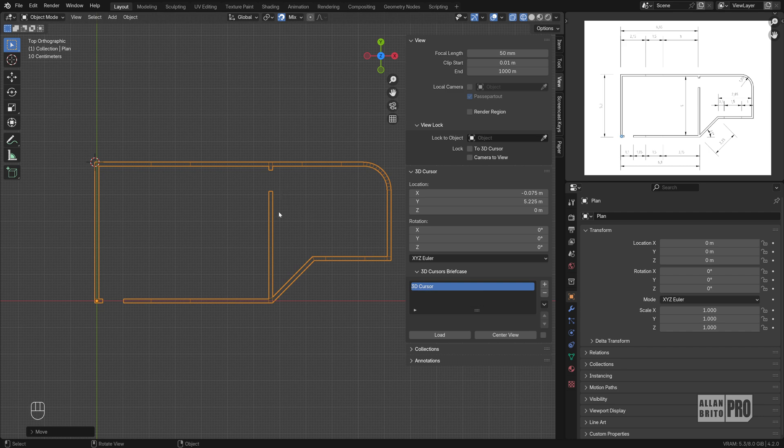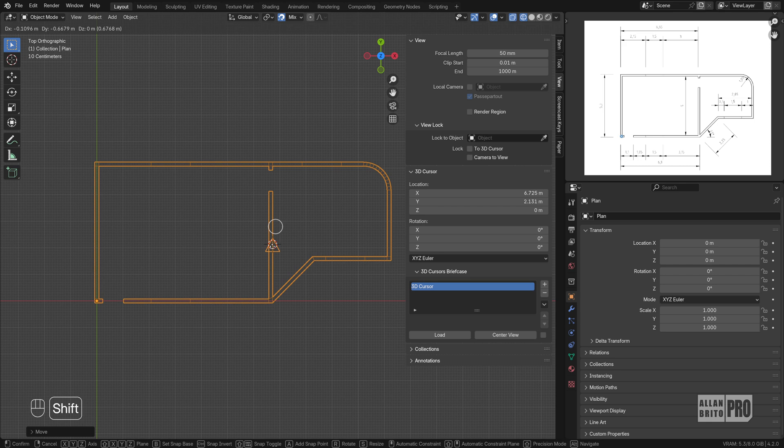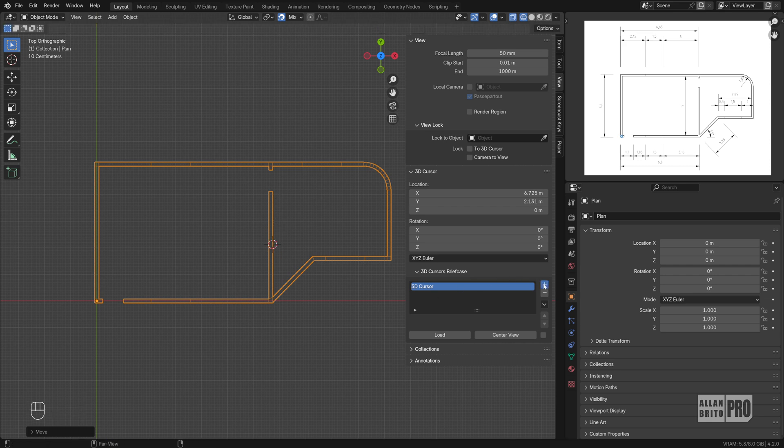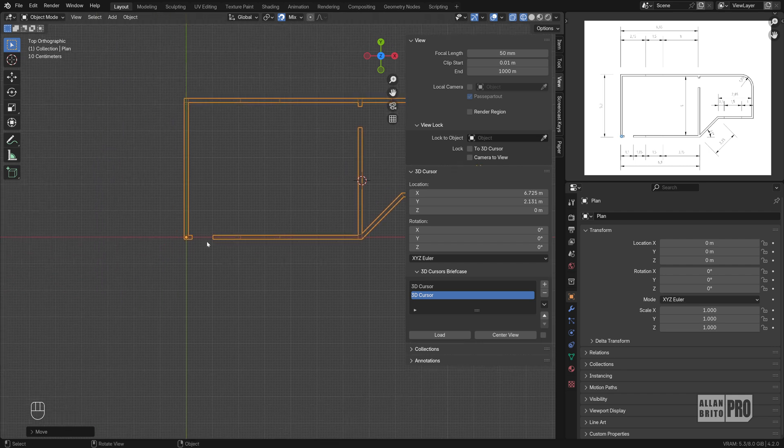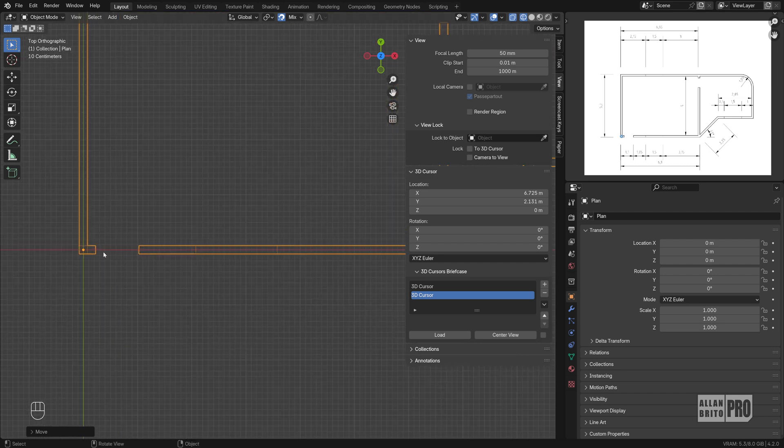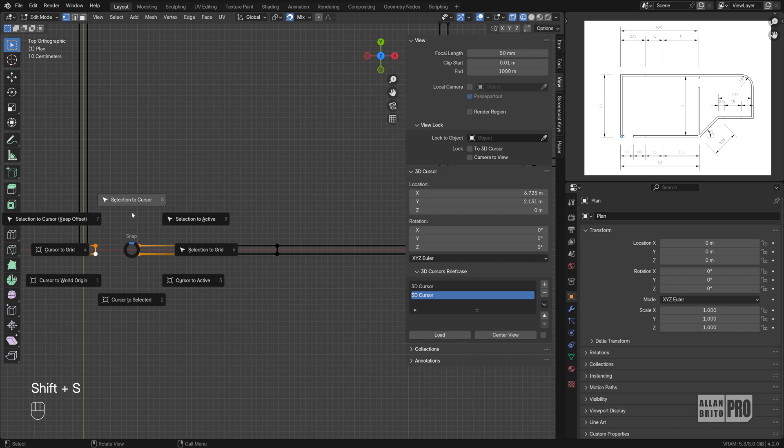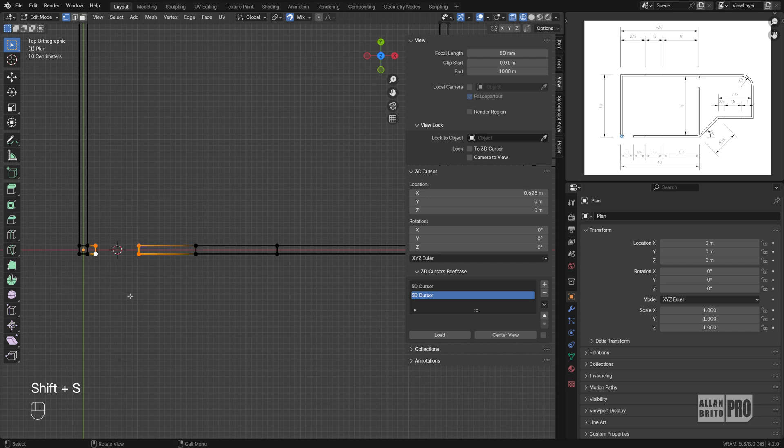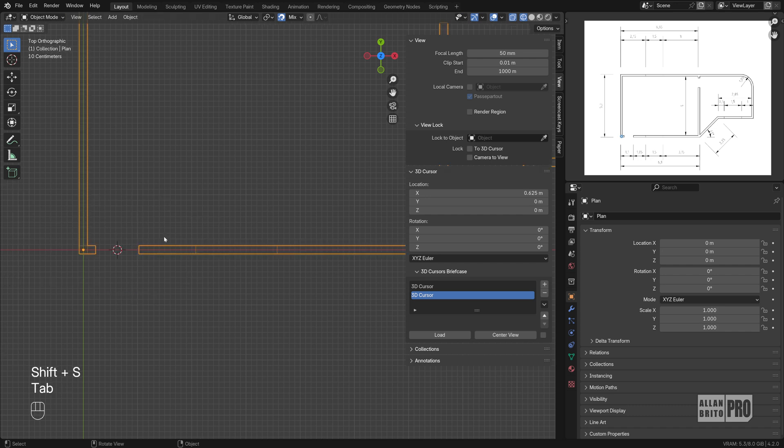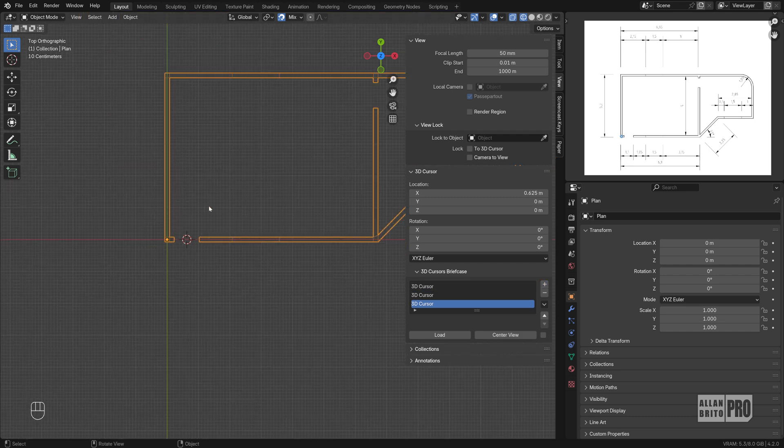Let me place the 3D Cursor here on the midpoint of this wall. I will save this 3D Cursor location and I want to save the 3D Cursor on the center spot of this wall here. Shift S, Cursor to Selected and I will save the 3D Cursor.